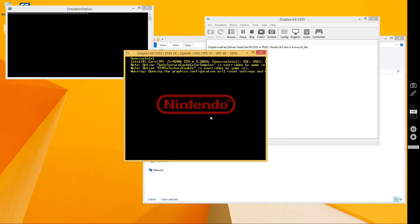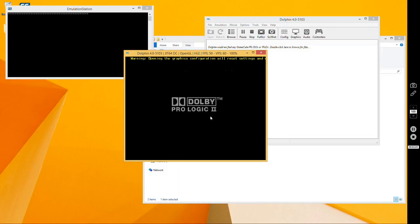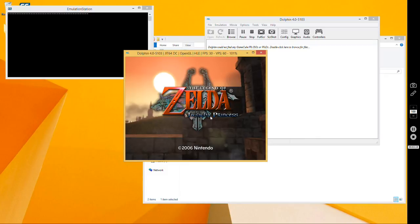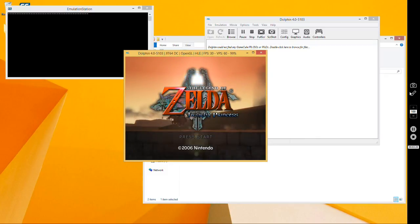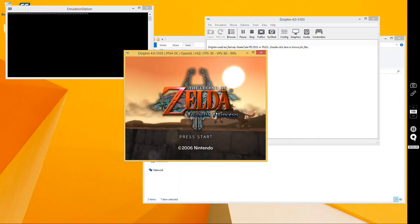I'm going to press a button to continue just to show you. It launches just like this, and if you want to make it fullscreen, you can hit Alt-Enter. Or if you have a controller, you can set up some hotkeys so you don't have to use the keyboard. That's all you really need to do to connect Dolphin to Emulation Station.